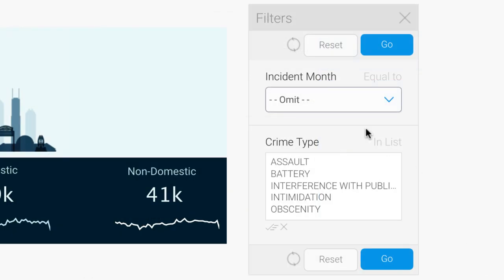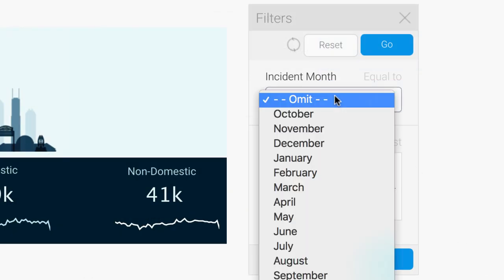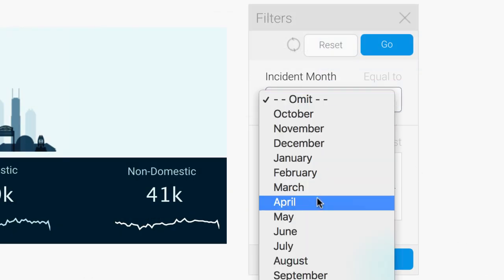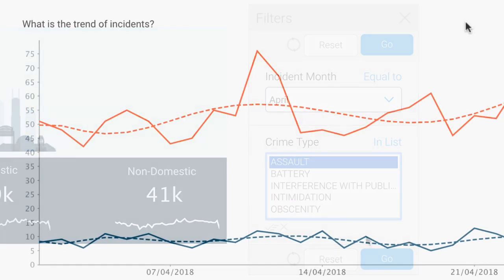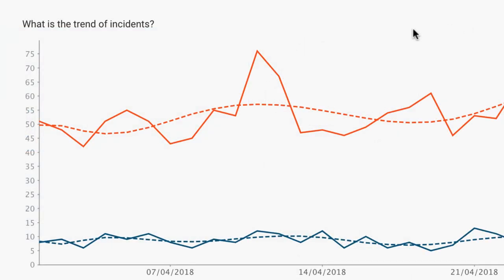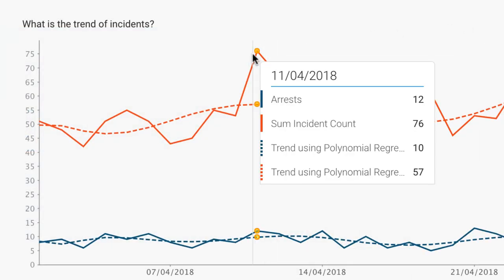I've been told there was some unusual activity in April. Using my filters and drill-down functionality, I can focus on assaults for April and see a spike on the 11th.